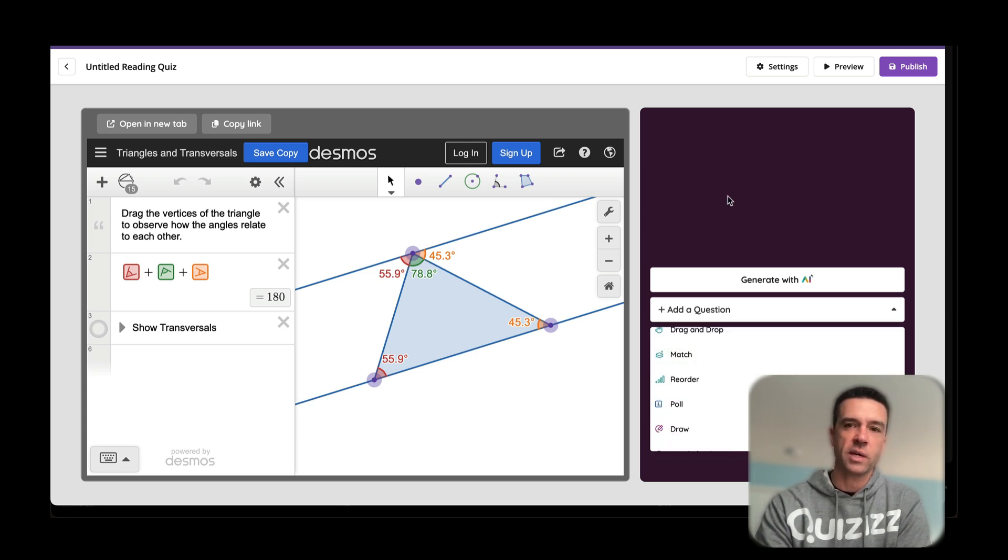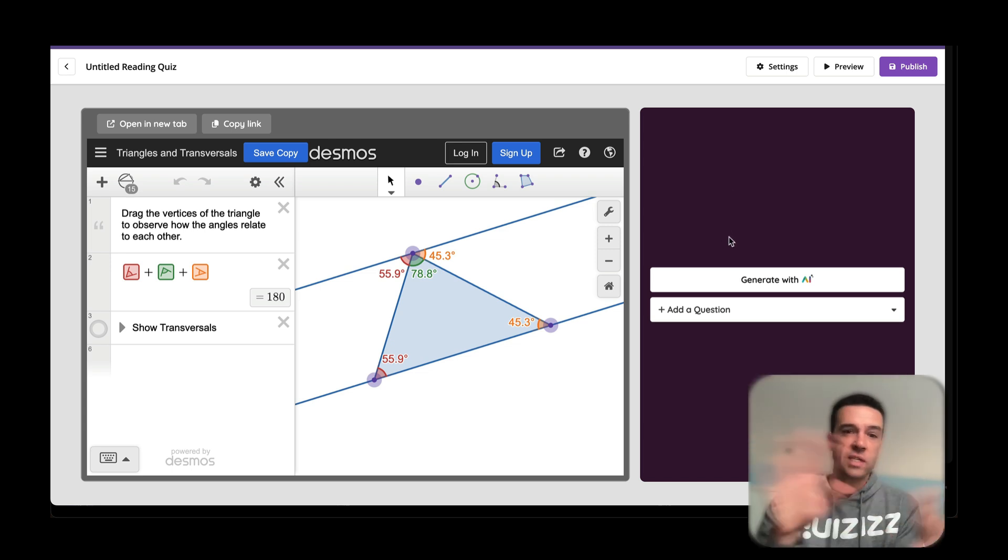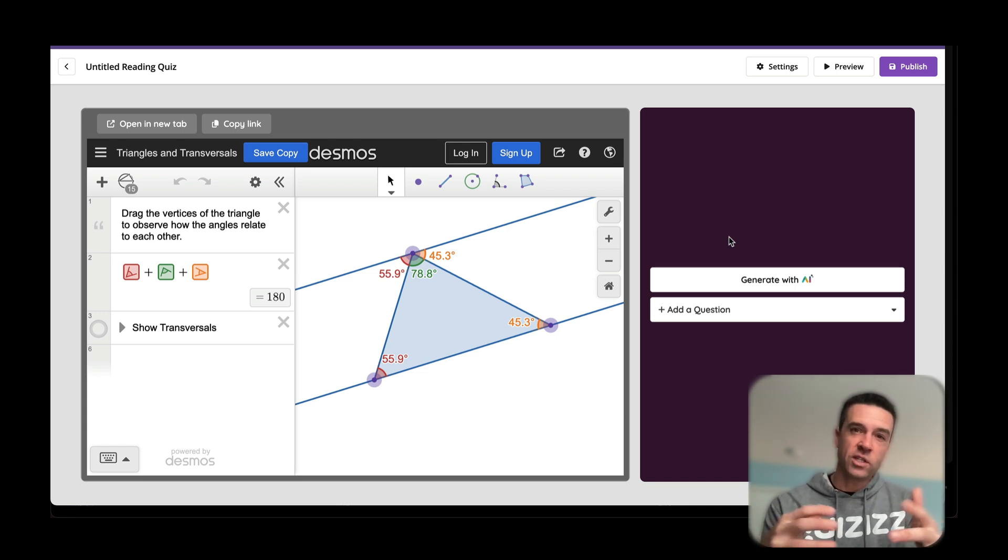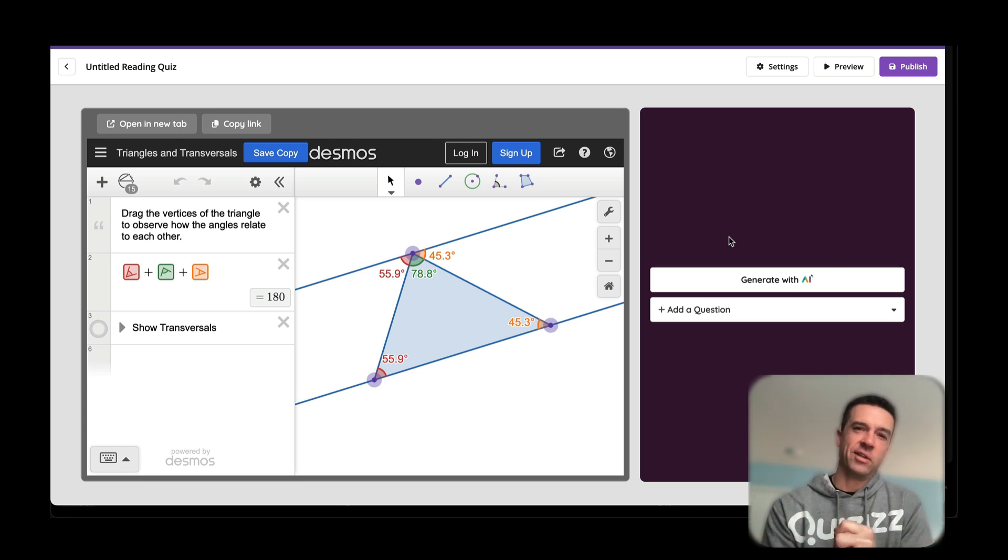You can see you get access to all the different question types. Then you'd make it, publish it, send it out, and you have all the websites that you already love right into Quizizz with automatic grading and instant feedback.